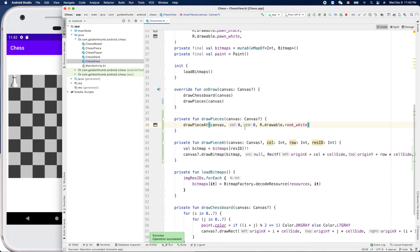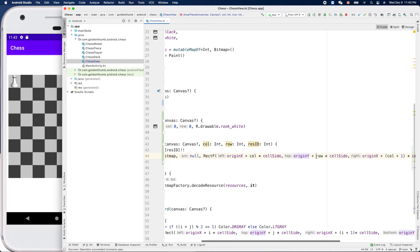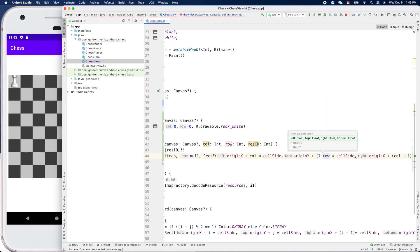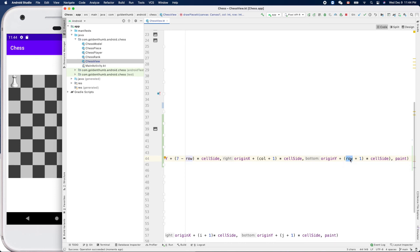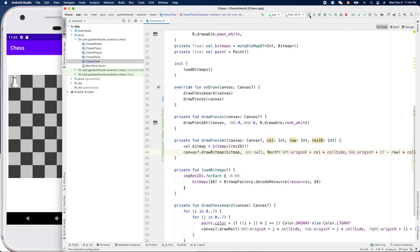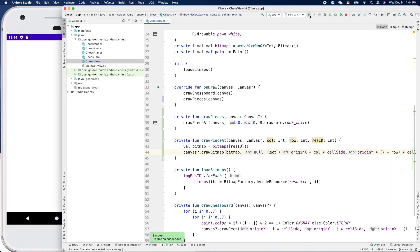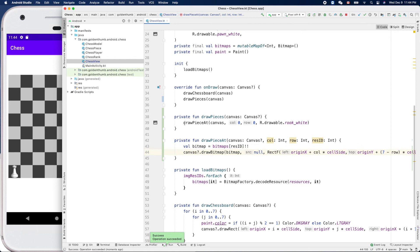This piece is showing at the wrong place — it should be at the bottom. We define the bottom-left as the origin of the logical coordinates, so row zero is at the bottom. Easy to fix: instead of row here, we use 7 minus row. And here it's actually 6 minus row. Nice!